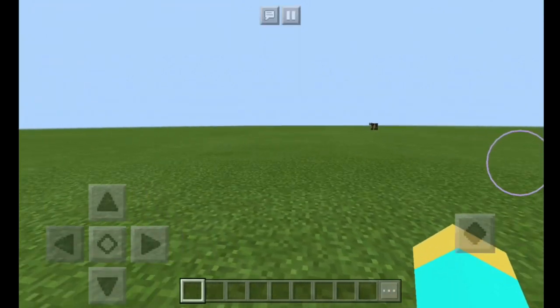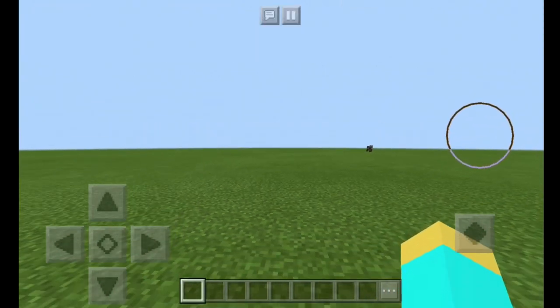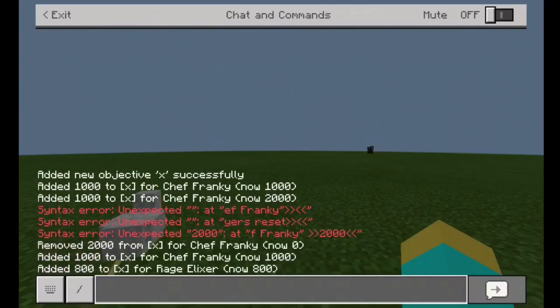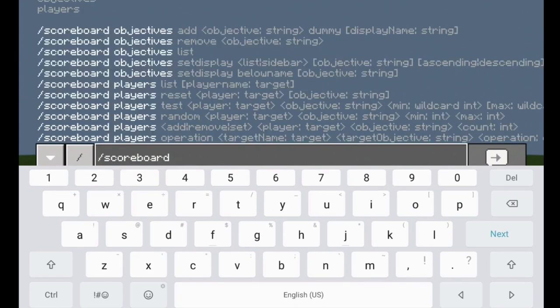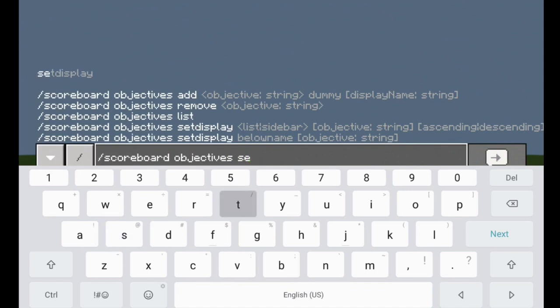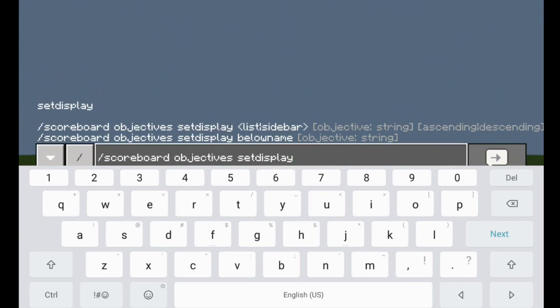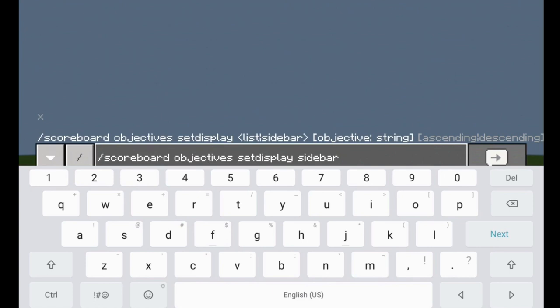The final step is to actually make the scoreboard visible on your screen. To do that, you just go into your chat, type in slash scoreboard, then objectives, and we're going to be setting the display. So we type in set display, and we're going to be making it a sidebar with our X objective. We don't really have to do ascending or descending or anything like that — we just type what we have right now into the chat and hit enter.